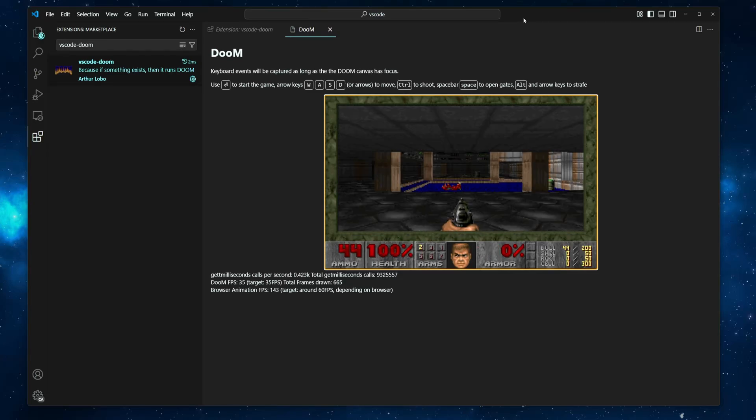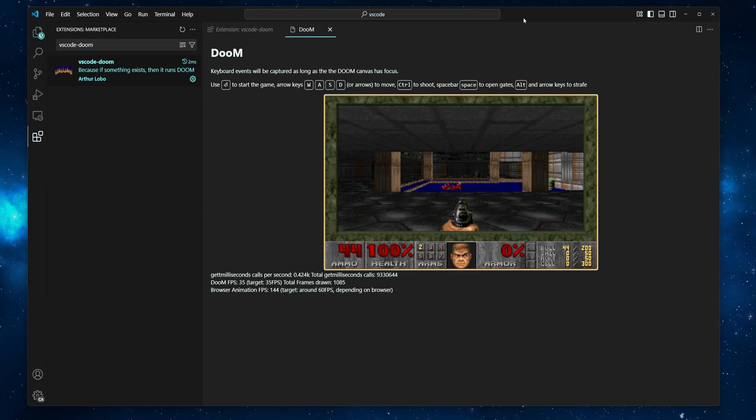Alright, that's it for today. I hope this video sparked your curiosity to explore using VS Code for more than just coding. Thanks for sticking around and sharing a bit of that old school nostalgia with me. If you enjoyed this video, consider checking out the other tutorials on this channel. Wishing you a wonderful day and I look forward to catching you in the next one.